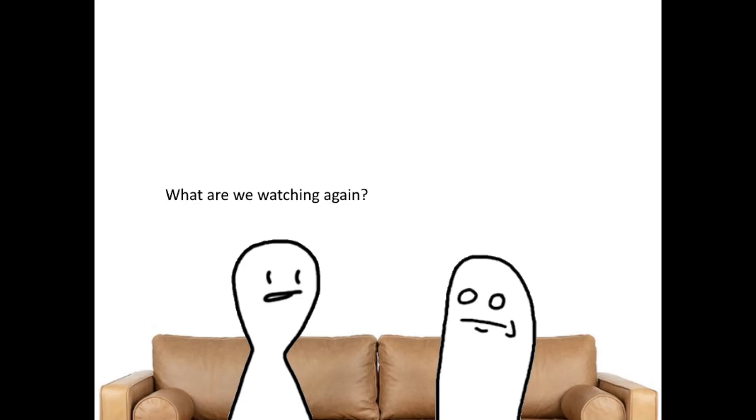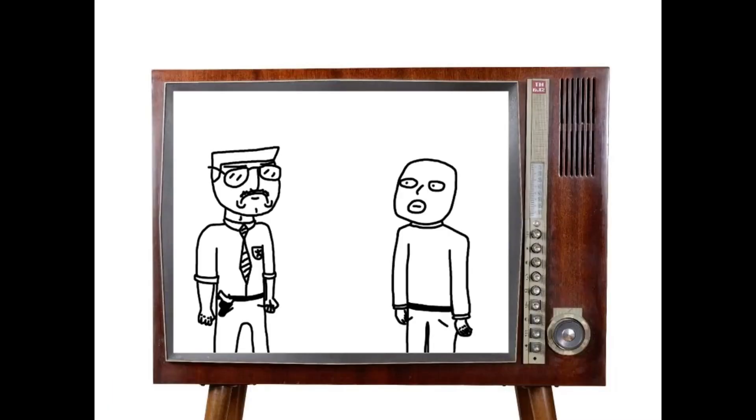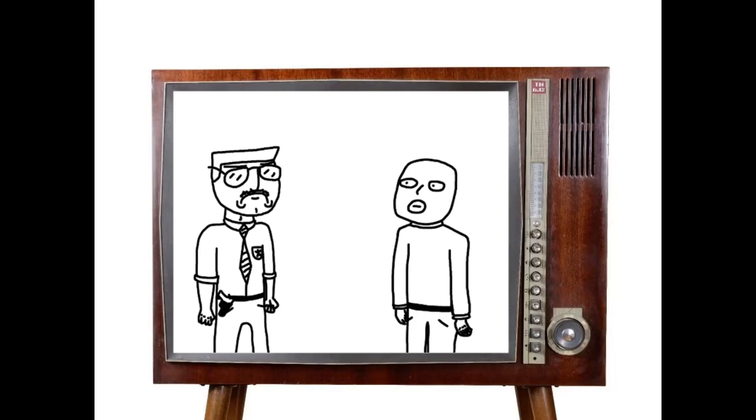What are we watching again? Season premiere of Mega Crime, Massive Crimes. No one breaks the law on my watch, punk. I didn't do nothing.